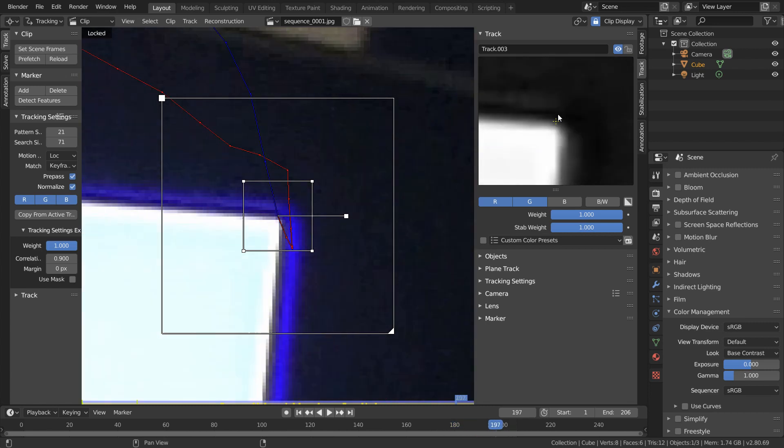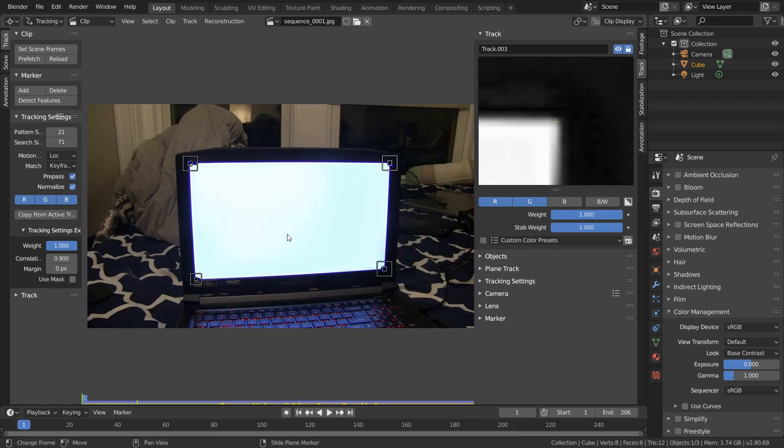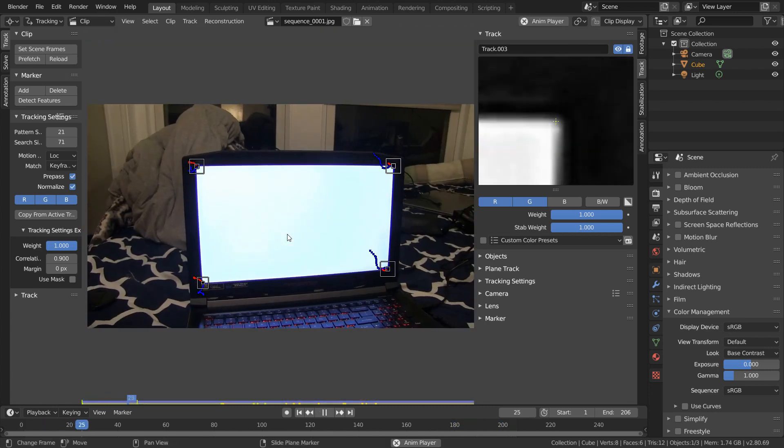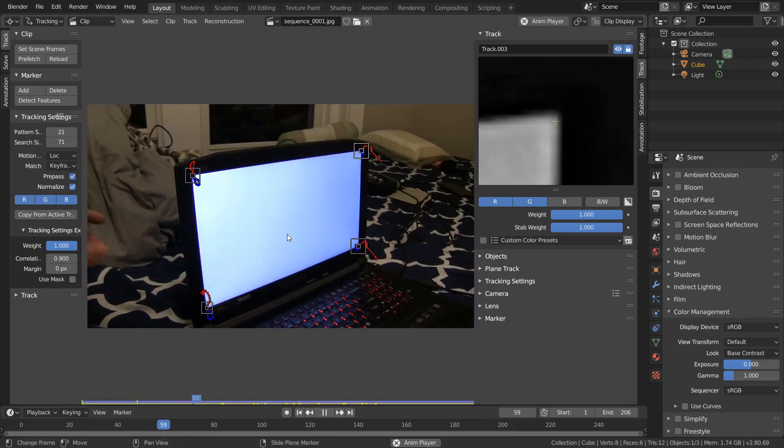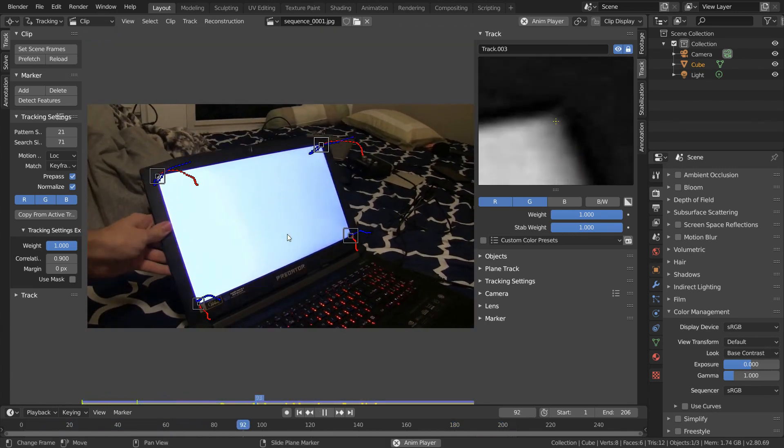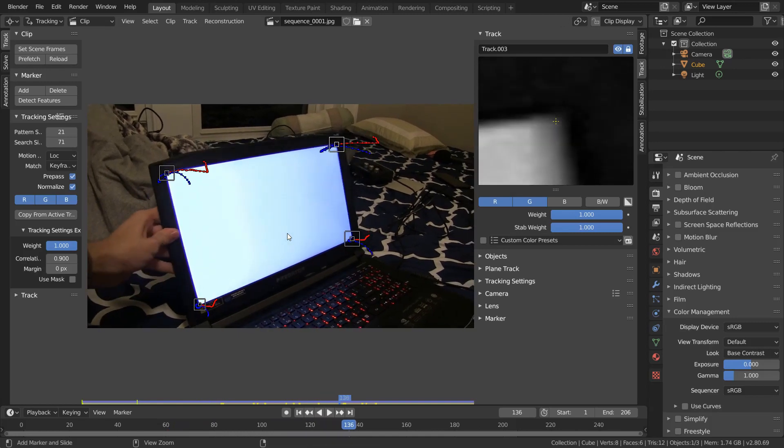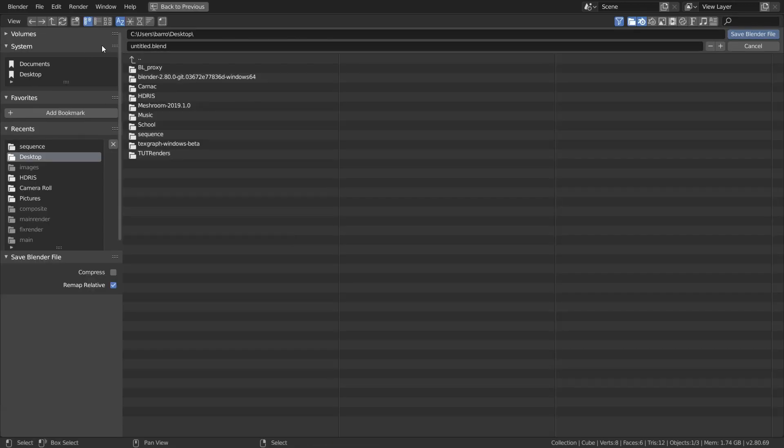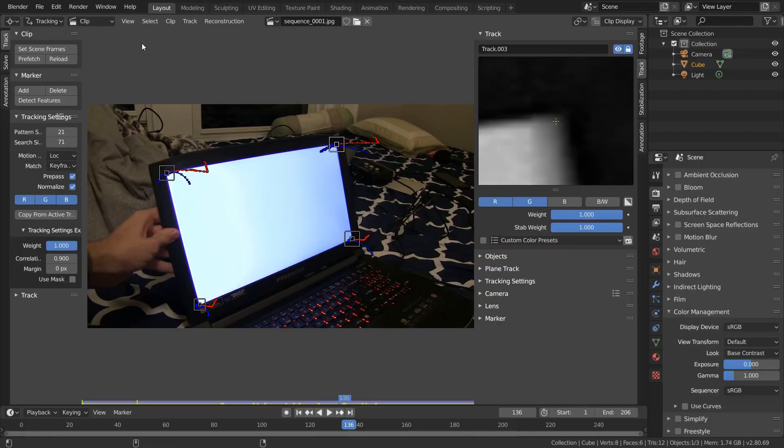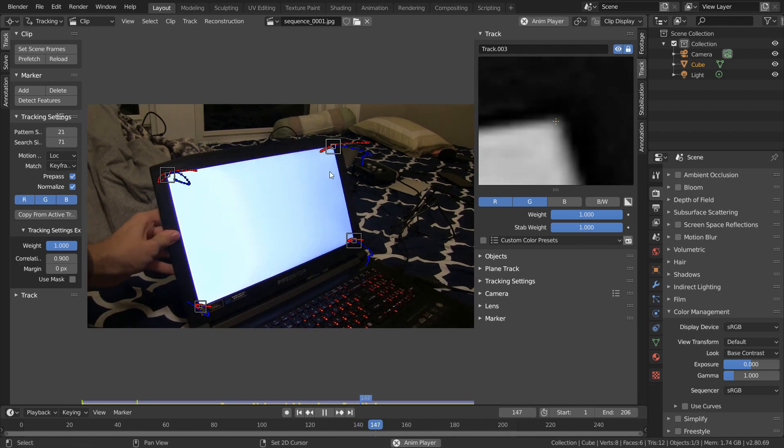But once you're done with these, we should have four trackers that are outlining our planar surface. And since we've done all this work, it probably makes sense to save our project. We don't want to lose all our progress. And at this point, we want to bundle our four trackers together inside a plane track.